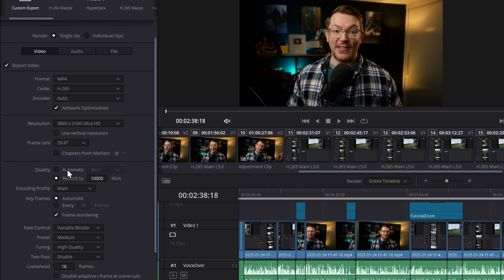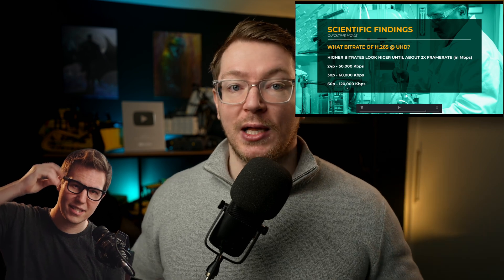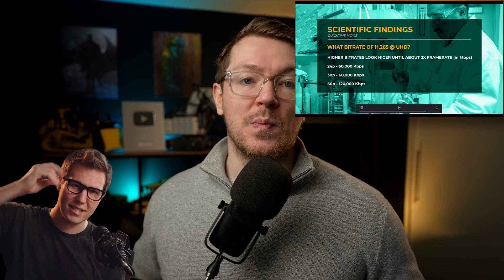Then we're going to scroll down until we see quality. There are two options: automatic and restrict to. Automatic will give you some general presets like least, low, medium, high, and best. Restrict will allow you to actually restrict the bit rate to kilobits per second. If you've got fast internet and loads of storage, you can just leave it as automatic and then best — it will give you great results but large file sizes. Casey Farris came up with a really good rule — I've linked to his video below — if you've shot at 1080p, just match your frame rate in your bit rate.